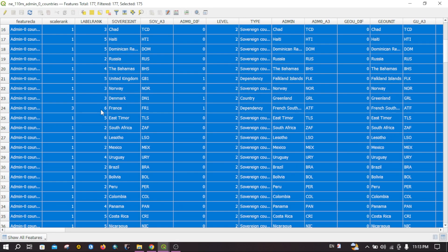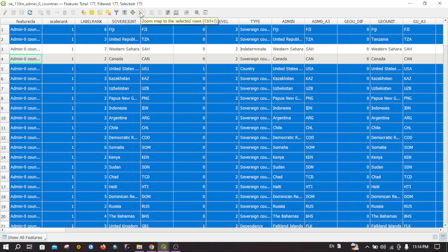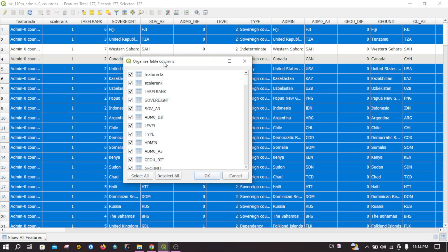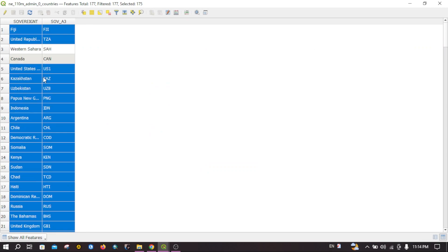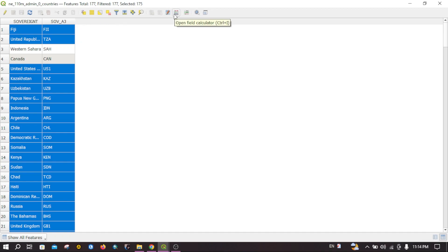Let me show you — you can see the invert selection in action. There is also a zoom-to-selected-features tool that zooms to the selected features on the map canvas. The 'Organize Columns' tool lets you display only specific columns. For example, you can deselect all columns and then select just two columns, click OK, and only those two columns will be displayed while the rest are hidden.